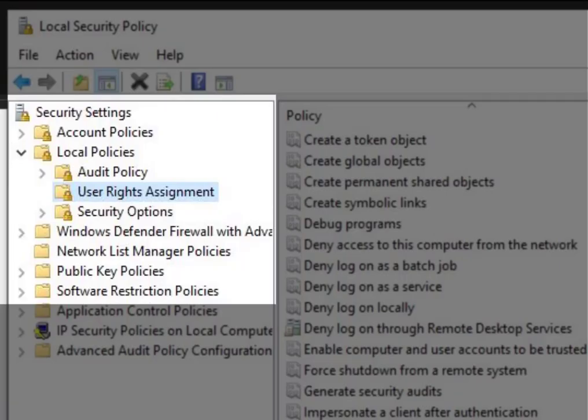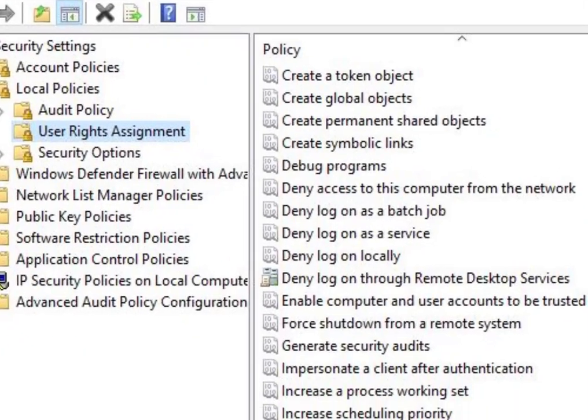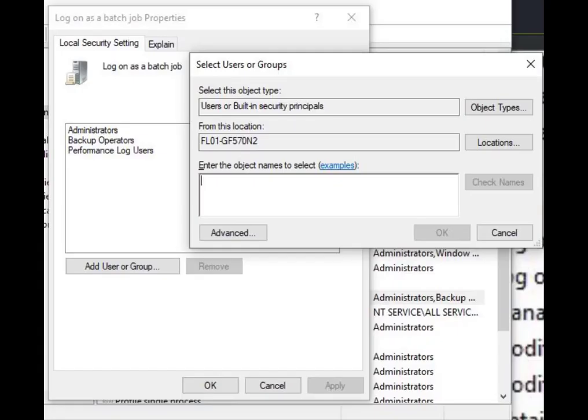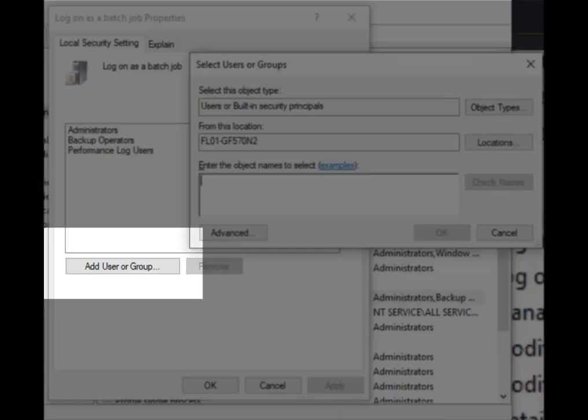Expand Security Settings, Local Policies, User Rights Assignment node. Double-click Log on as a batch job. Click the Add User or Group button and add your service account user. Click OK.